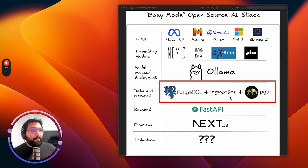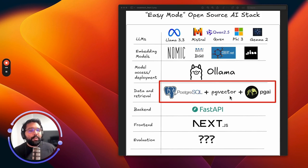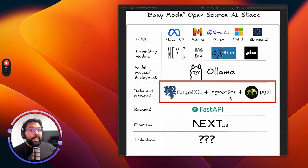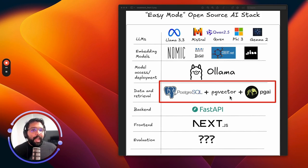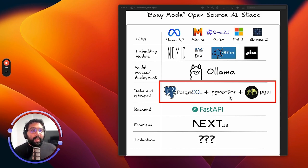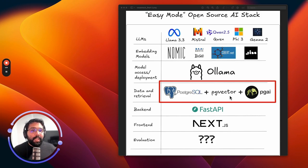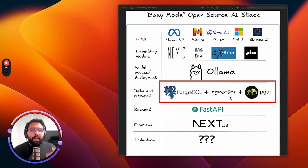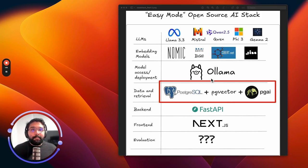I'm going to show you how to combine PGVector, which turns Postgres into a vector database, with the PGAI extension and PGAI Vectorizer to automatically create embeddings and access LLM models. In this case, we're going to be accessing a model that's hosted locally via Ollama for a RAG application. Let's get started.